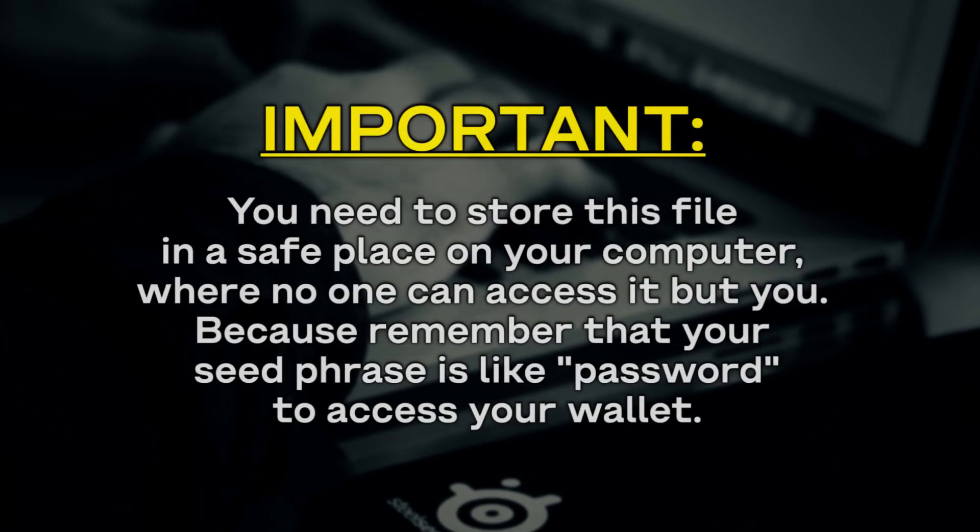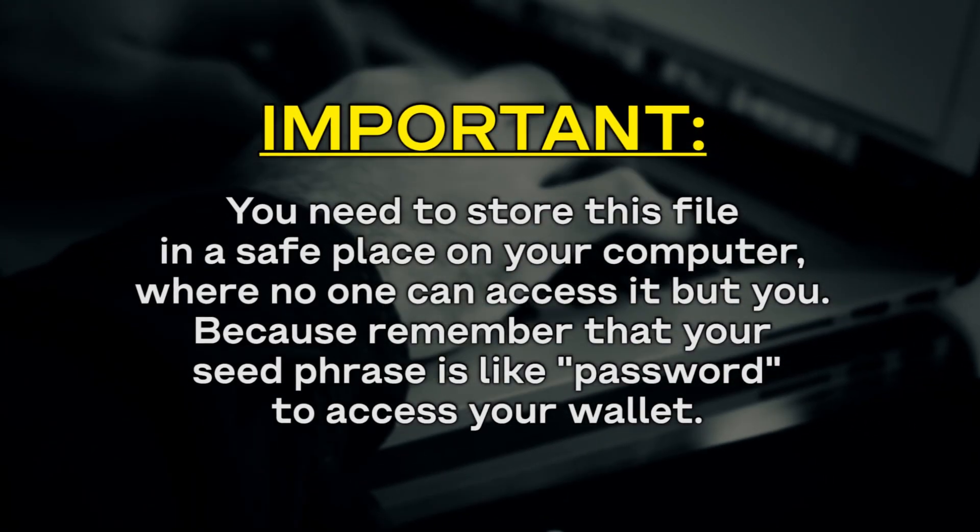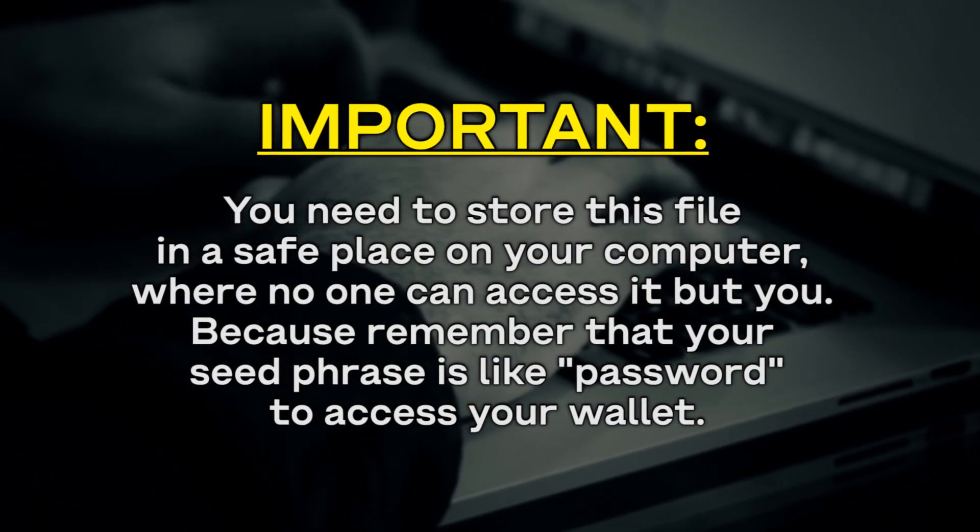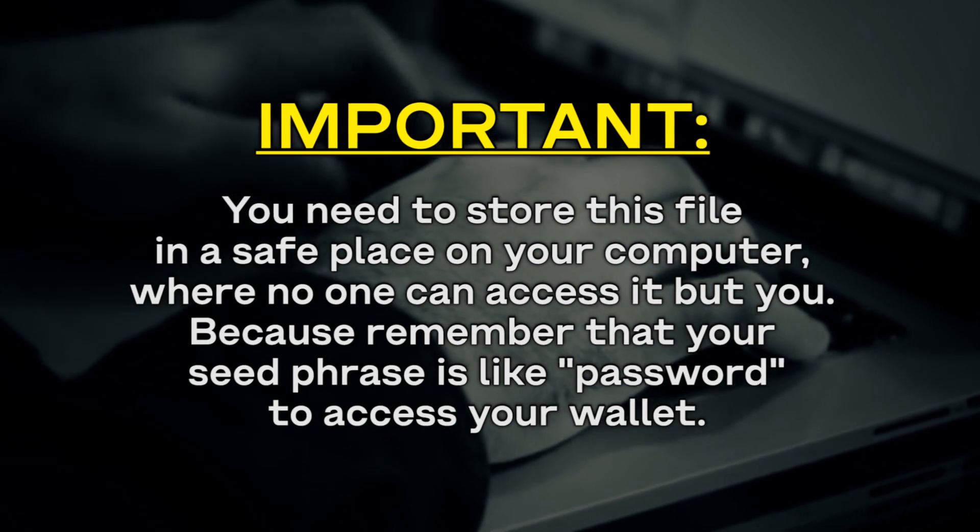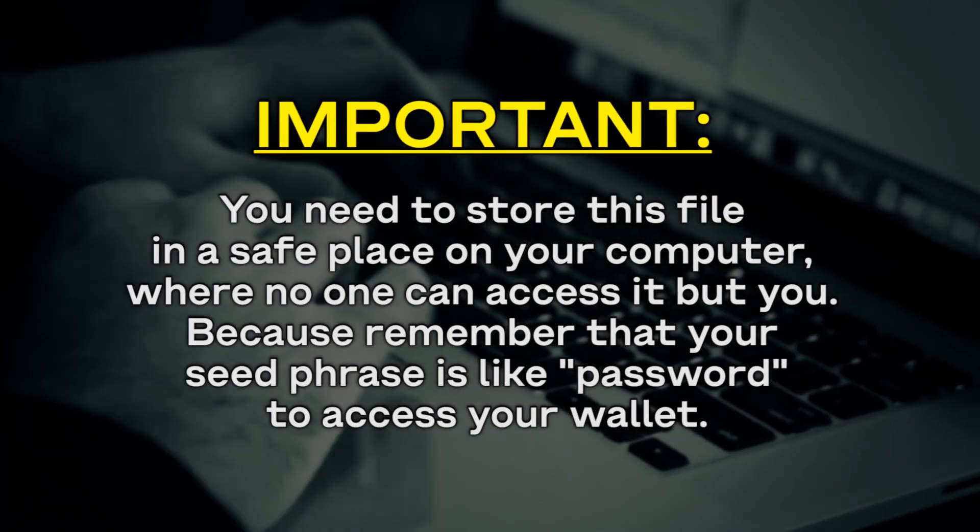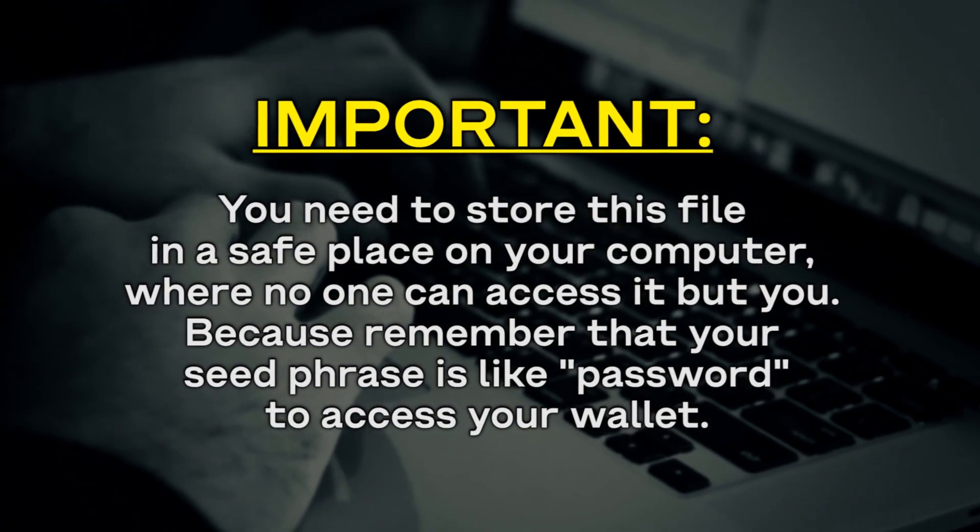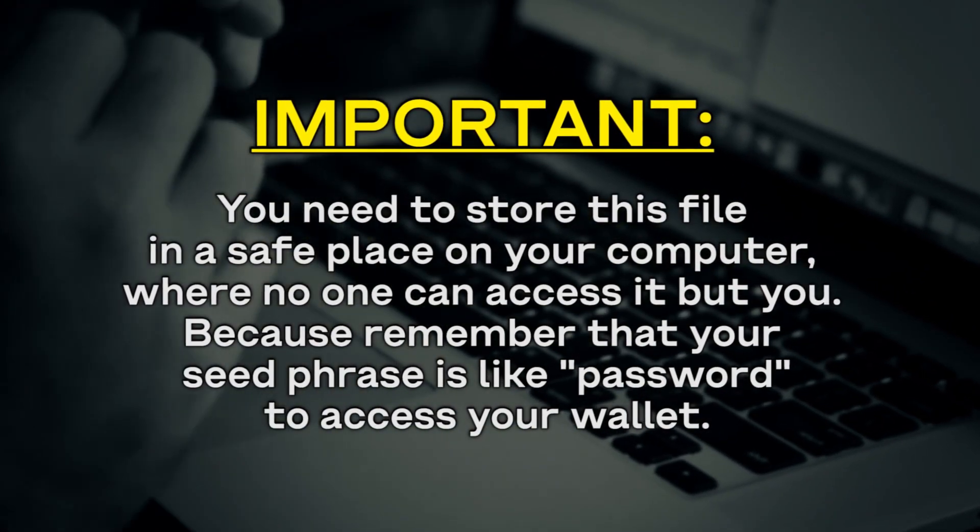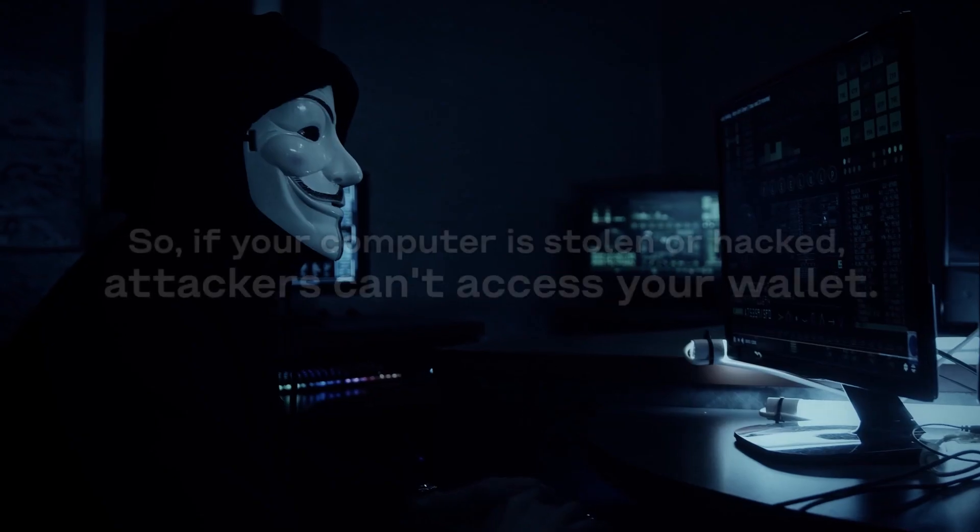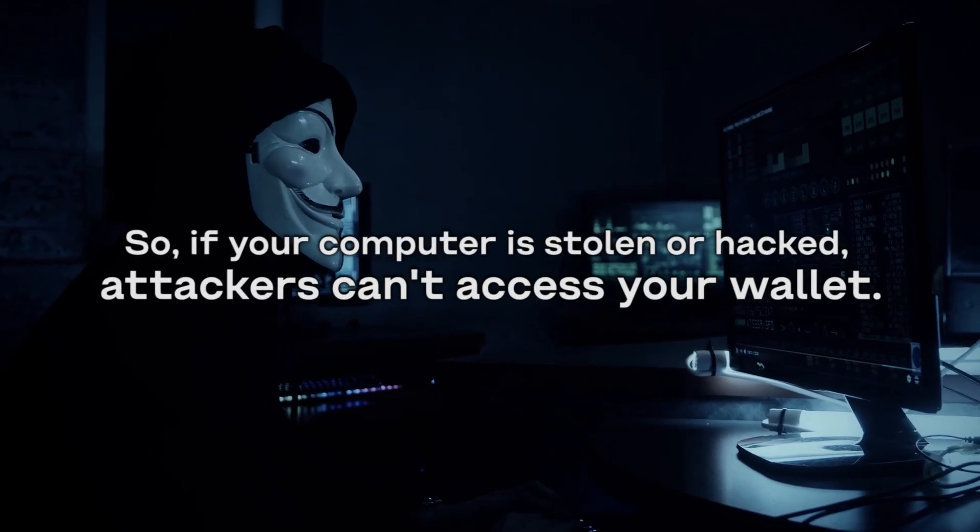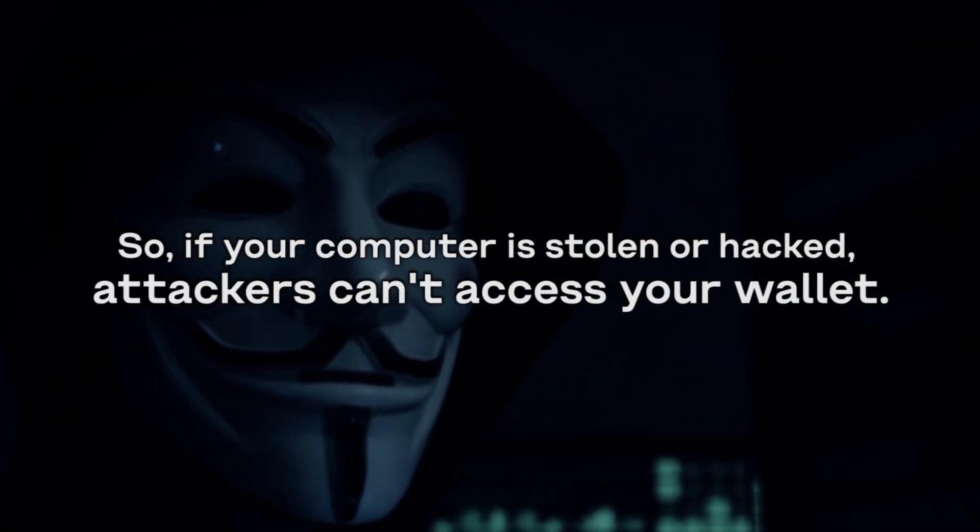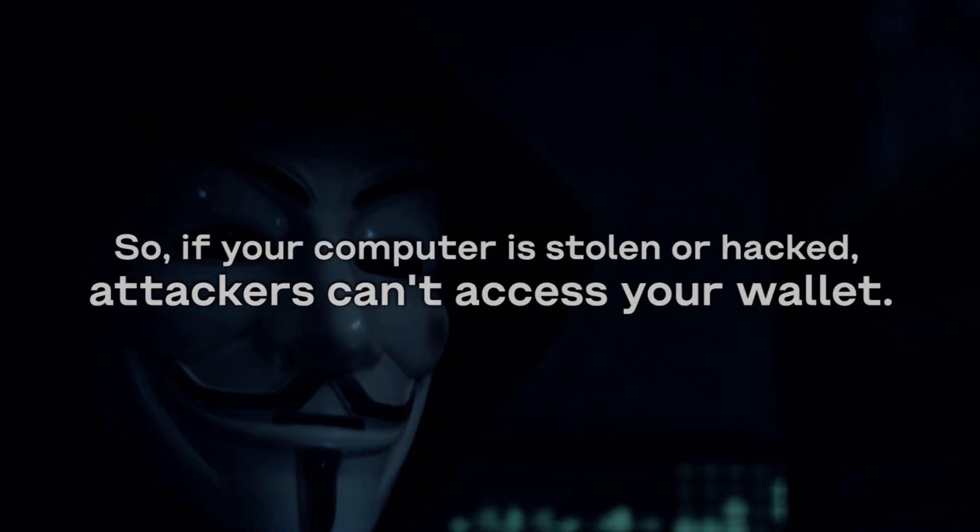Important: you need to store this file in a safe place on your computer where no one can access it but you. Because remember that your seed phrase is the password to access your wallet. So you need to hide these words so that if your computer is stolen or hacked attackers can't access your wallet.